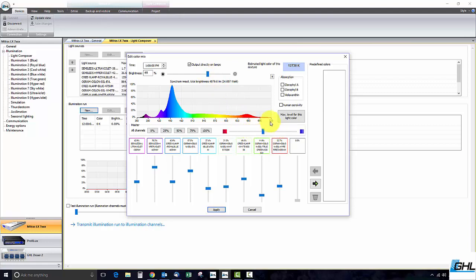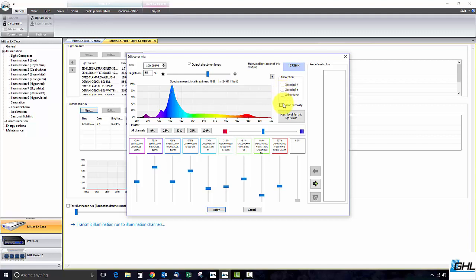For even more fine tuning options you can always use the Chlorophyll A, B and Vylaxanthin absorption curves. You can also use the Human Sensitivity curve to better assist you in your fine tuning stages.